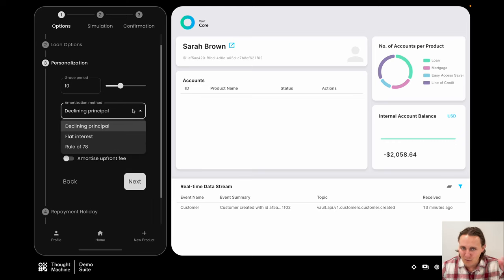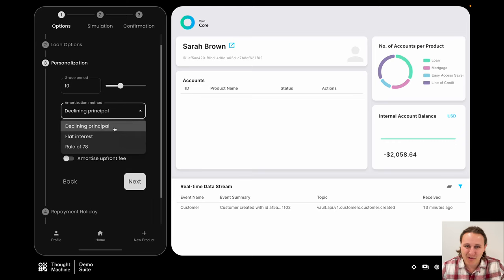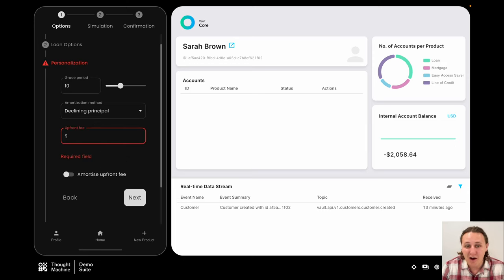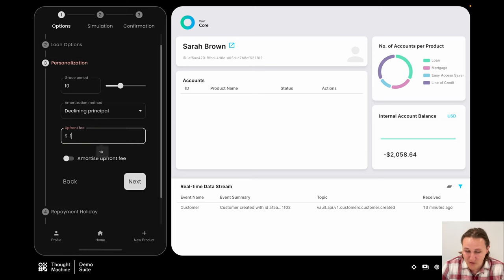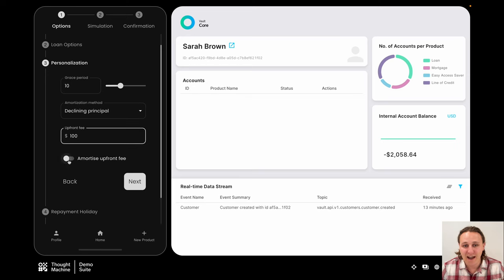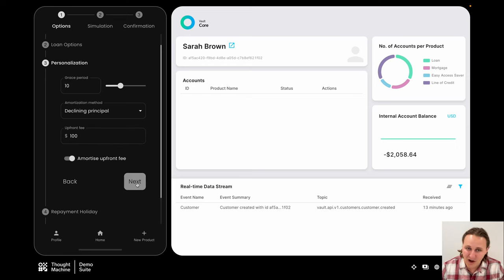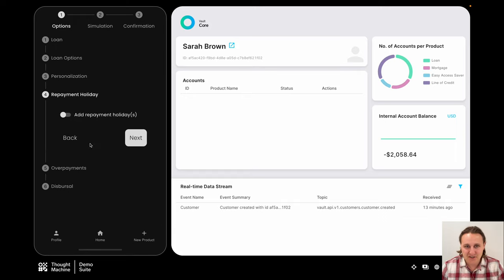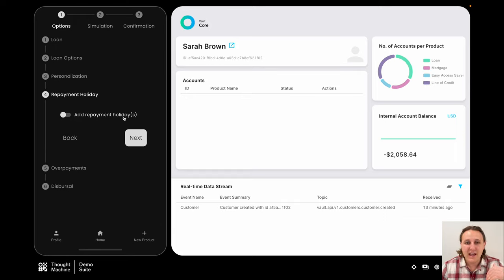So Sarah, for whatever reason, has the ability to select her amortization method. I know this isn't typical, but it's these sorts of experiences that you can offer to your customers when you have this unique ability to provide any sort of parameter at any sort of level with any sort of combination of features in code. She's added some money to her upfront fee. She's amortized that in.